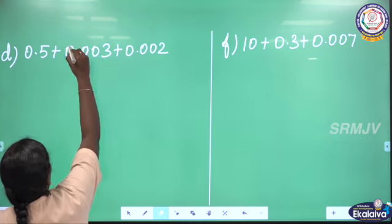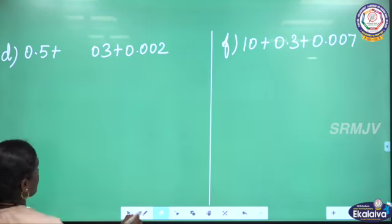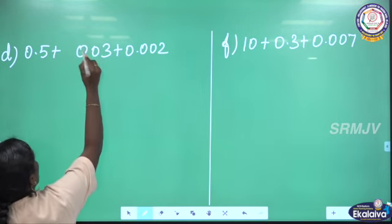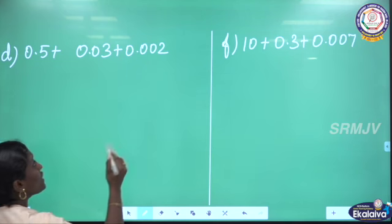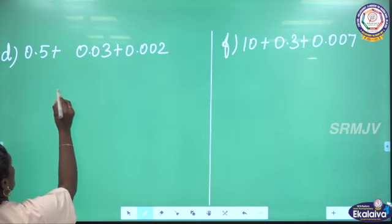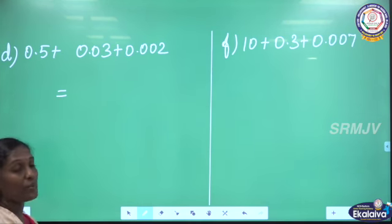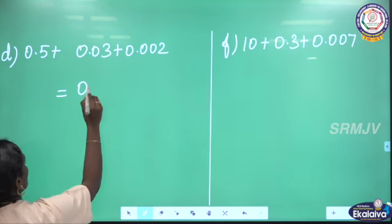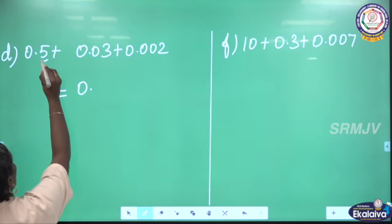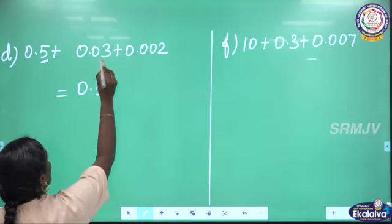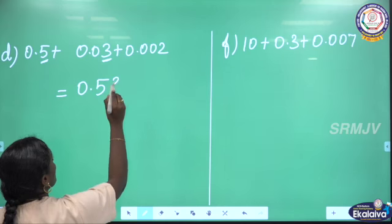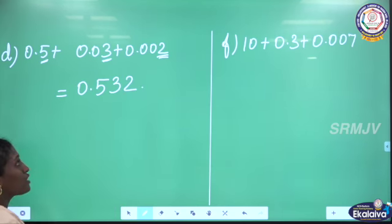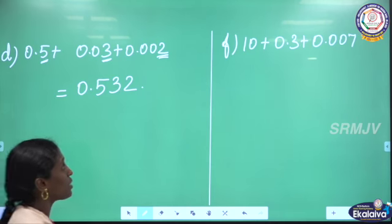The next one: 0.5 plus 0.03 plus 0.002. Already the expanded decimal form is given and I am going to write it in standard form. The whole number part is 0, 5 is in the 10th place, 3 is in the 100th place, and 2 is in the 1000th place. So 0.532 is the required decimal number.